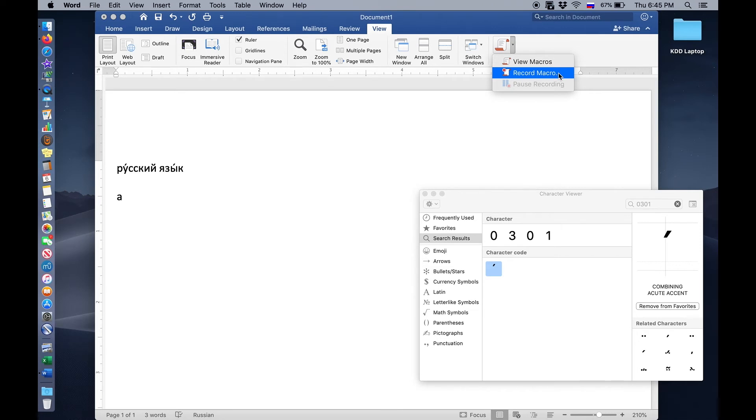And we're going to assign that to an action that we're going to perform. And when we assign it, how we assign it is that we record the actual action and then we stop recording. And that's what gets assigned to the keystrokes.